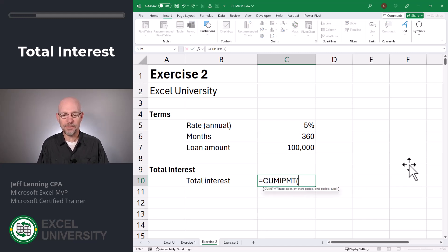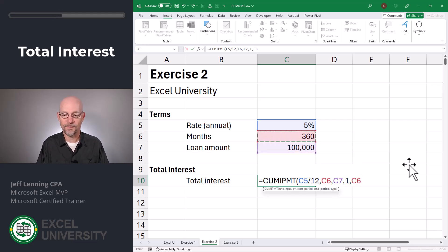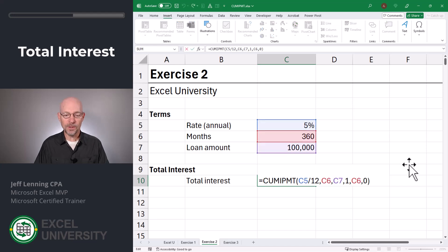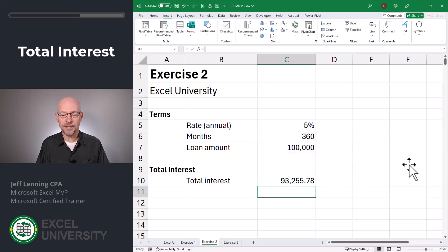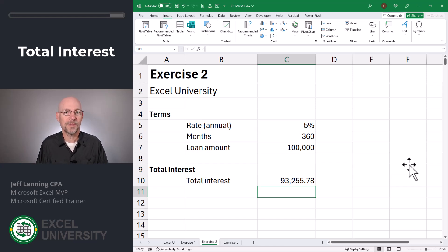Equals, and we'll use the Cumulative Interest Payment function. The rate is our annual rate divided by 12. The number of periods is the number of months in C6. The present value is the loan amount. The start period is one, and the end period is simply the number of months stored in C6. Then we're going to go with end of period. Close function and enter. This is expressed as a negative number, so we'll flip the sign. We see that the total interest is $93,255.78. Basically, we borrowed $100,000 and we pay back the $100,000 plus an additional $93,000 in interest. If we used the $100,000 to buy a home, we're giving $100,000 to the seller plus an additional $93,000 to the bank — so we're paying twice as much for the home. Is there a way to save some interest even if we already have this loan? Yes, and we're going to cover that in the next exercise, Exercise 3.